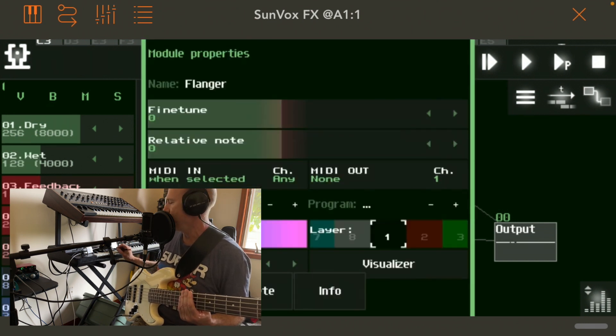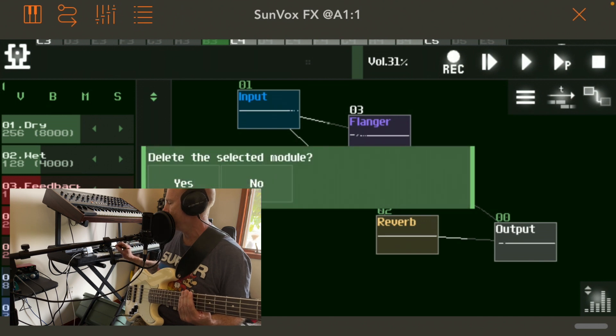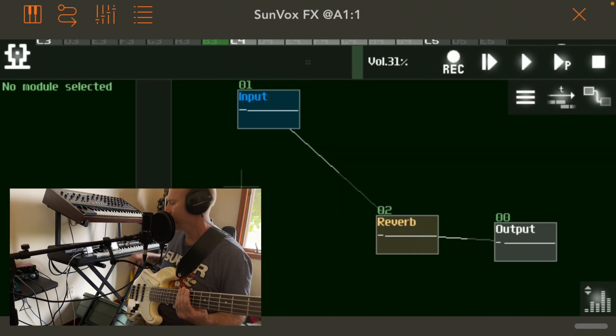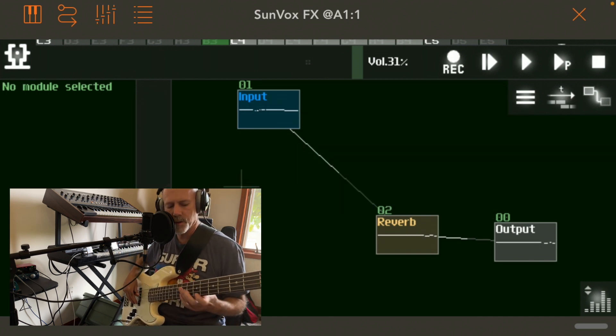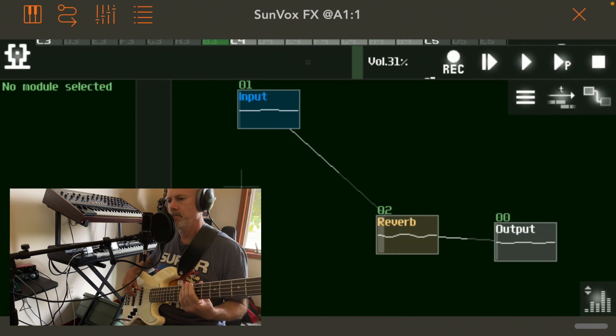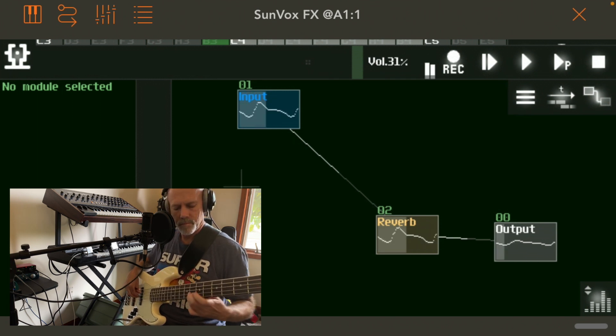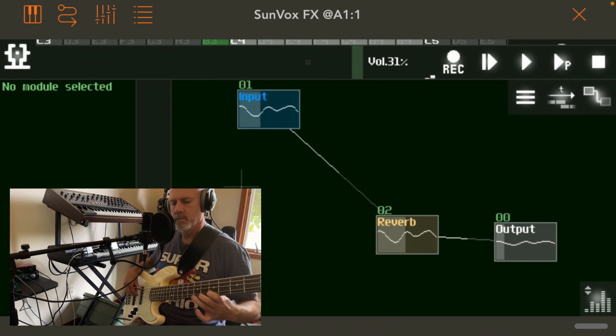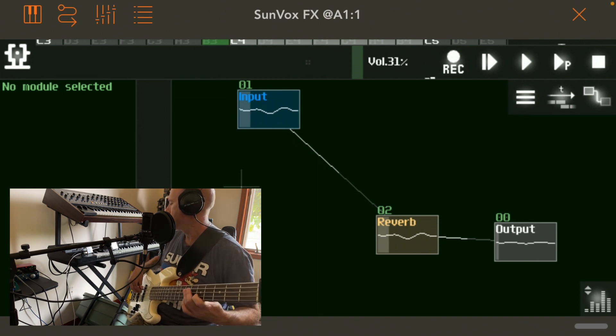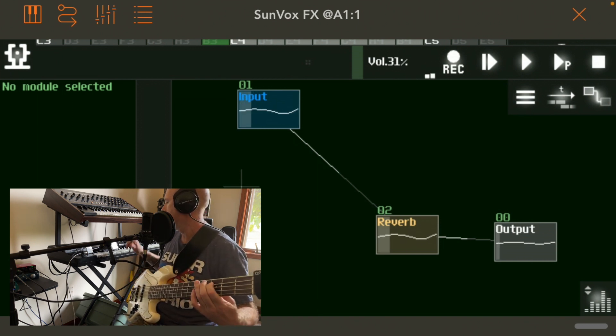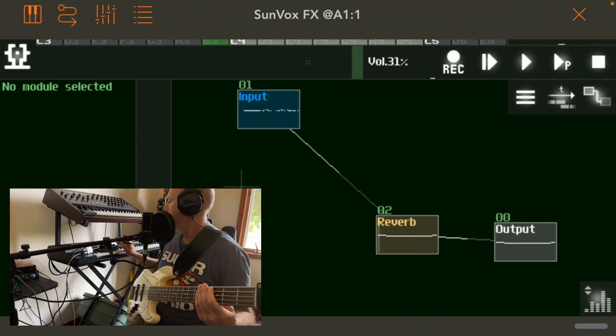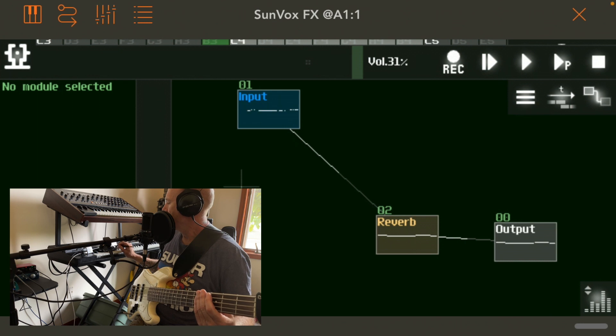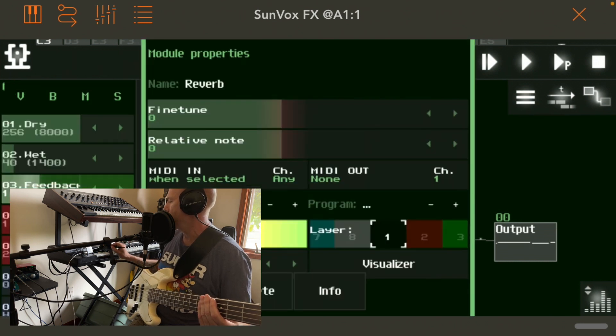So I'm going to get rid of the flanger. Double tap on it, hit delete. Are you sure? Yeah, I'm sure. So now I've just got the reverb. All right. Let me get a little more feedback in there.